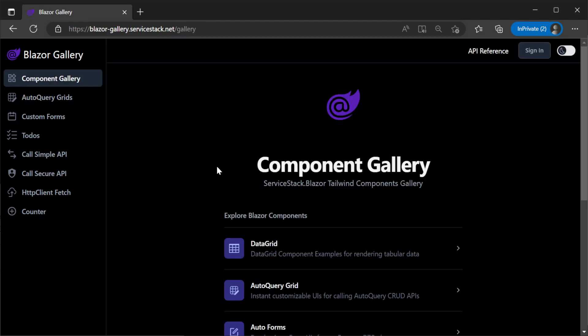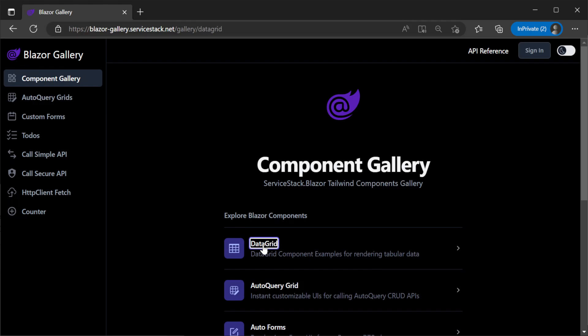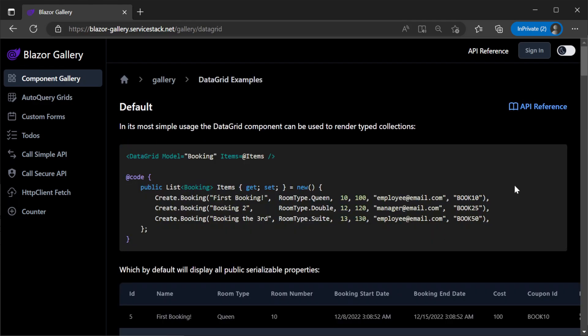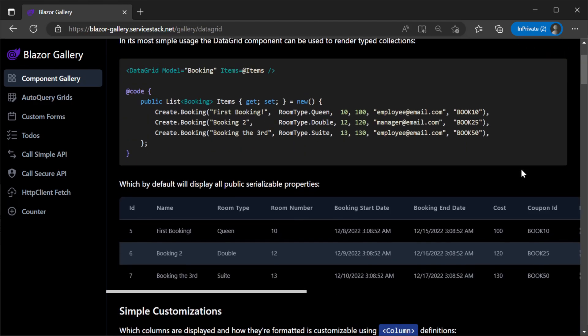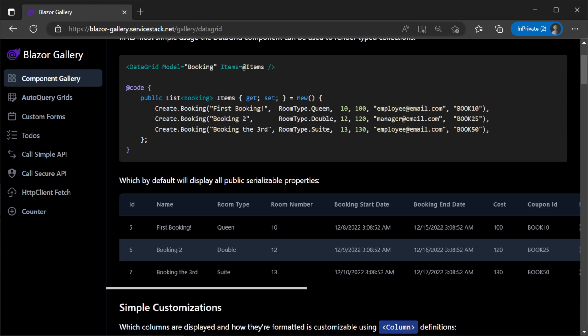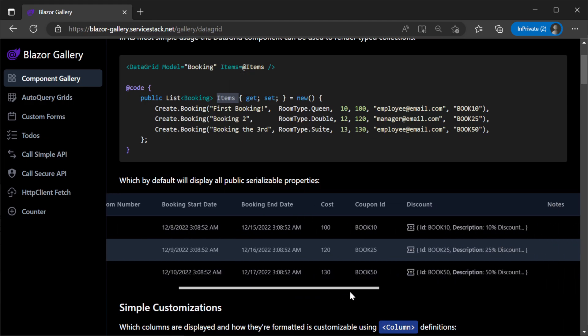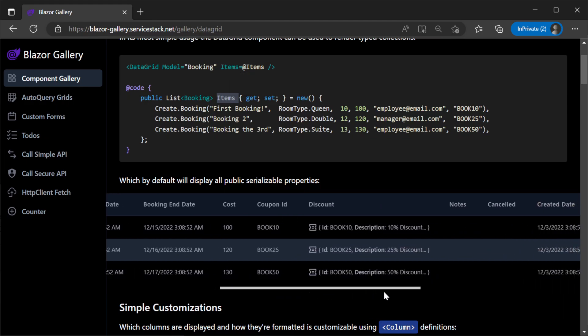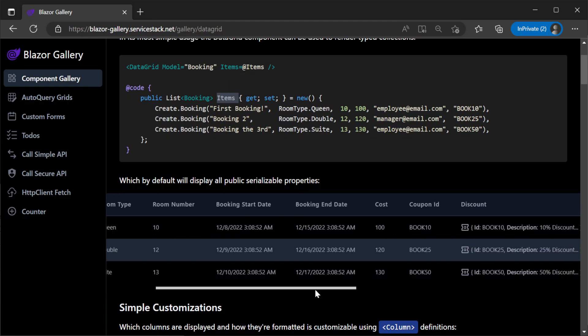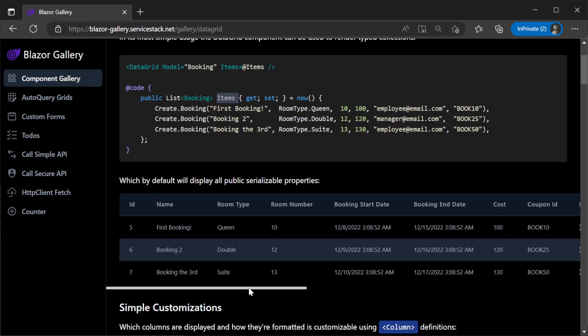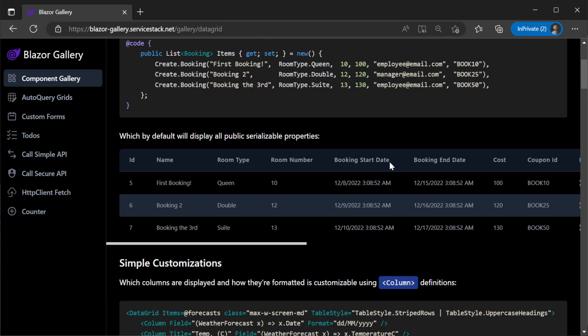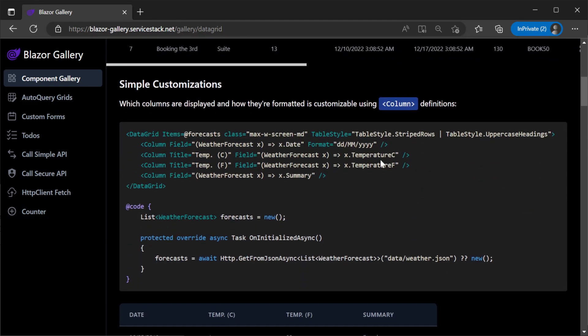Moving on to the data grid, which is visually the same as the auto query grid component but can be used with any data source by binding a list of objects to the items attribute on the component. This will dynamically create columns for visualizing your data in a grid.